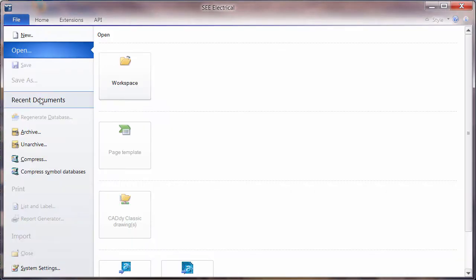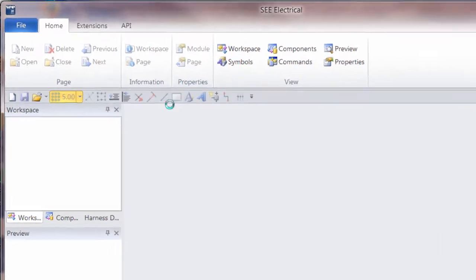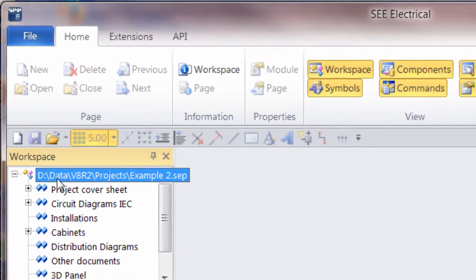And when we open up a project, if I just choose an existing one, we can see the location here, V8R2 projects in the data folder.